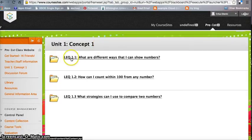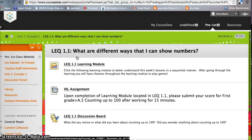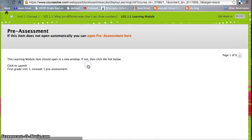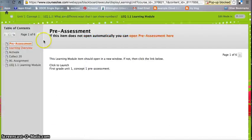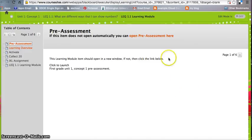So we'll click on LEQ 1.1. Here there is a learning module that follows a progression of steps, and you cannot advance until you do everything here.